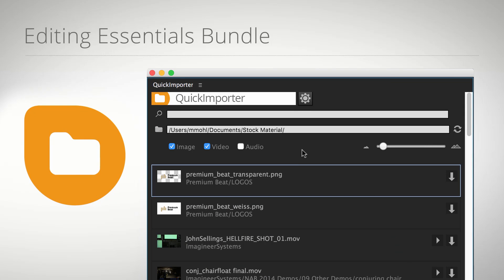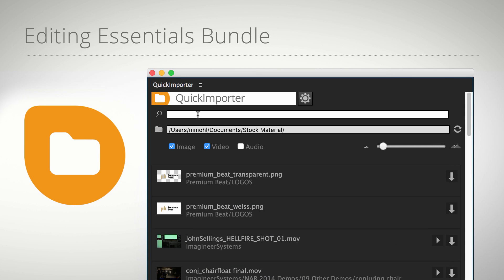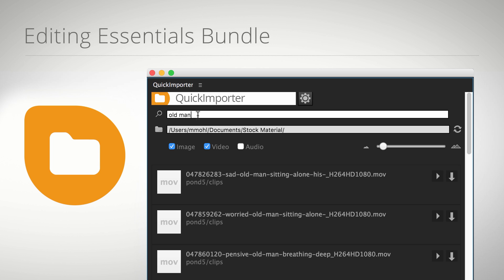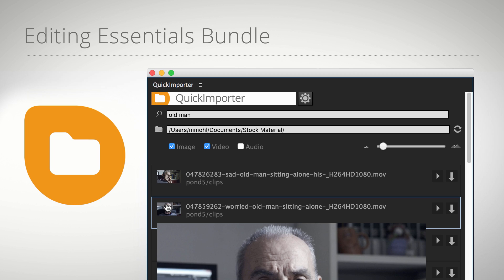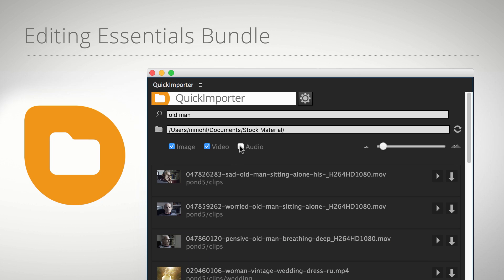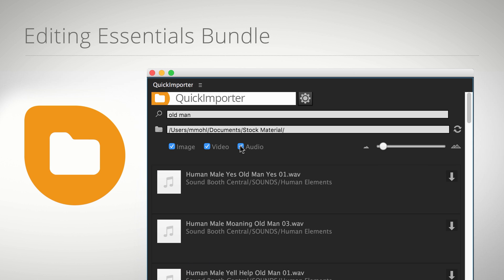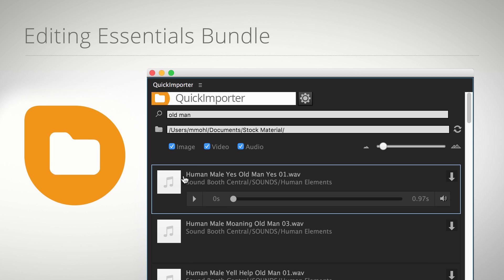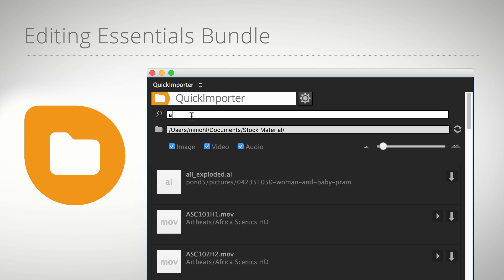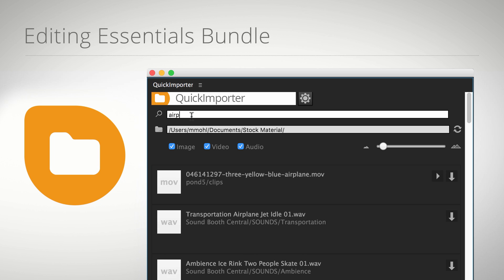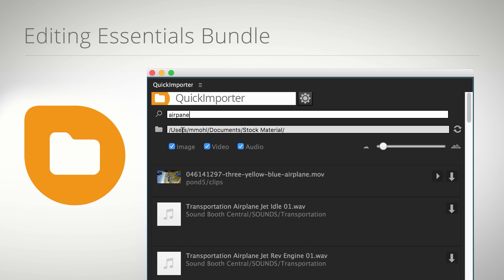Quick Importer is a next generation file import dialog. Just enter some keywords and Quick Importer searches through thousands of files instantly. Due to its built-in audio player, it is also the perfect tool to browse music or sound effects libraries. And thanks to its fuzzy search technology, it even finds results if you misspell your search term.